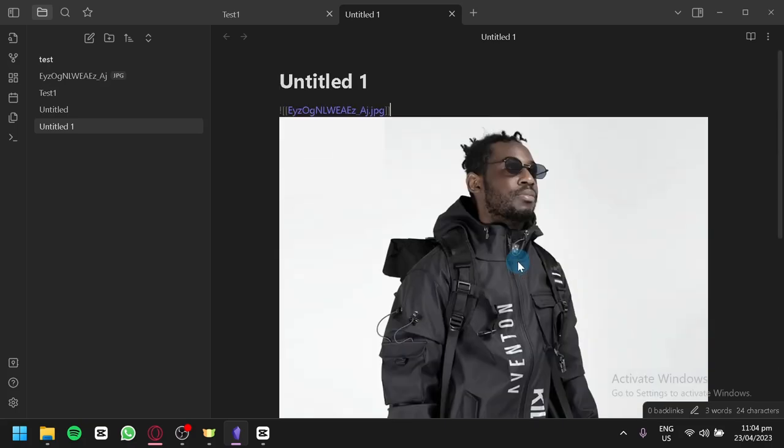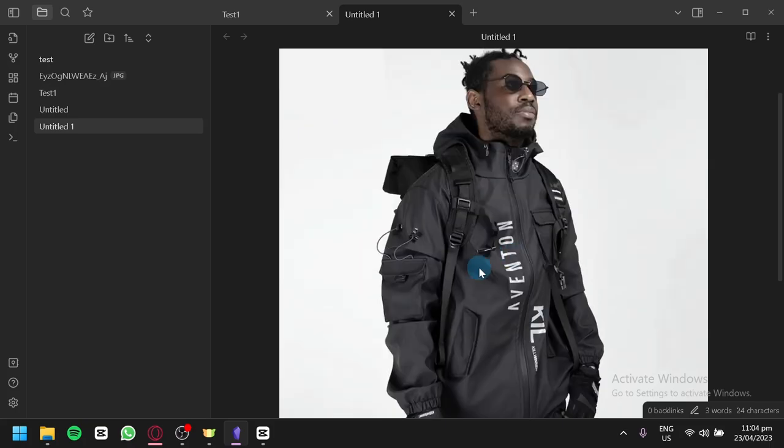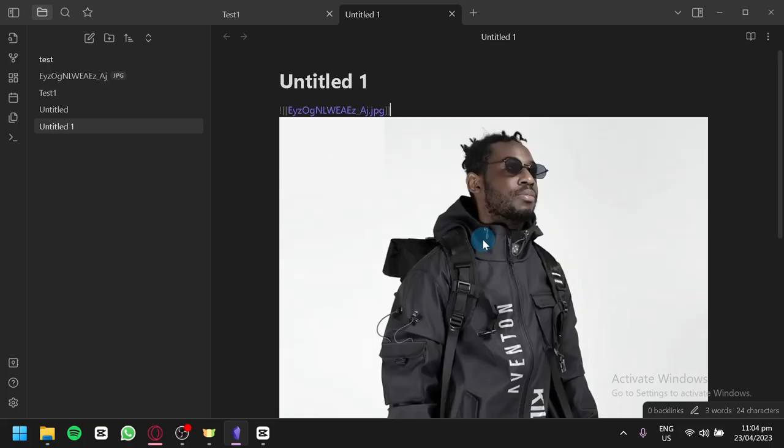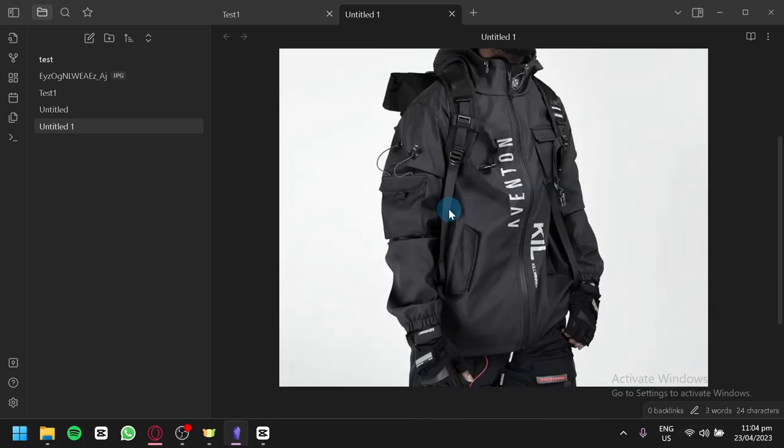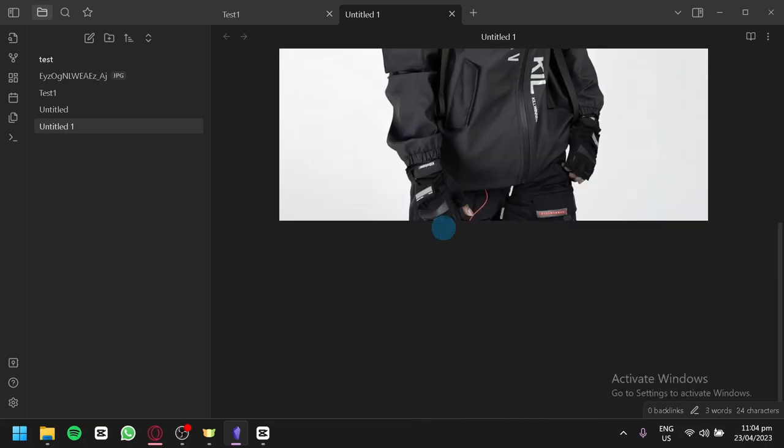You can also add a video. You have to make sure that it is downloaded to your computer and is in a file format that is accepted by Obsidian. That's it guys, hope you enjoyed the video. Thanks for watching.